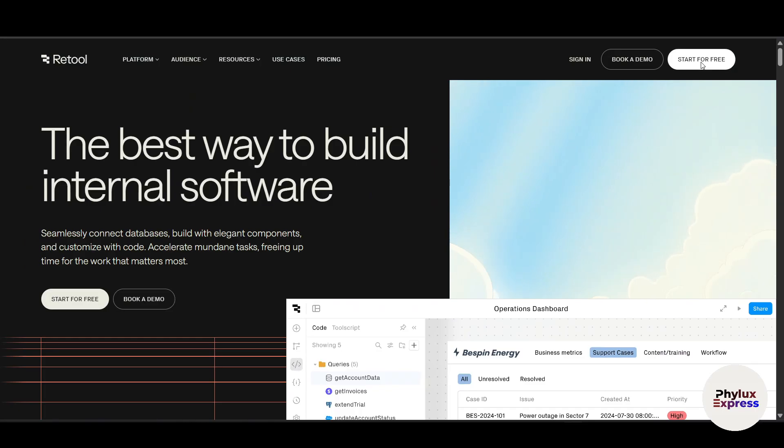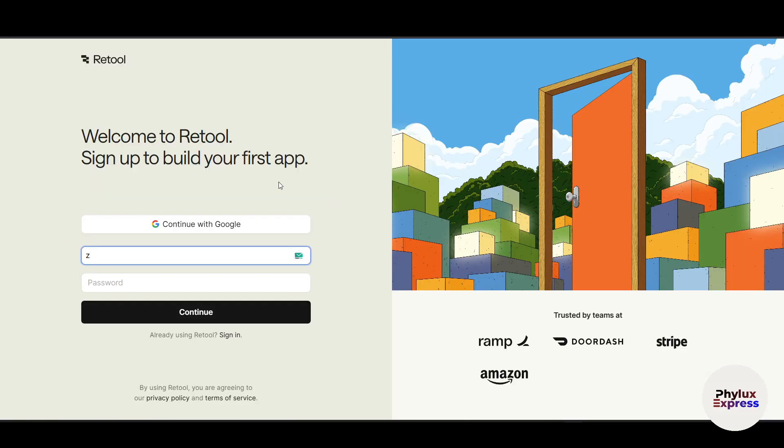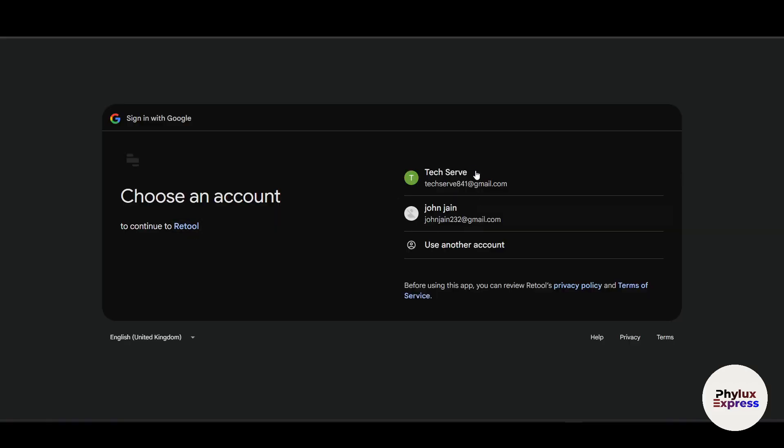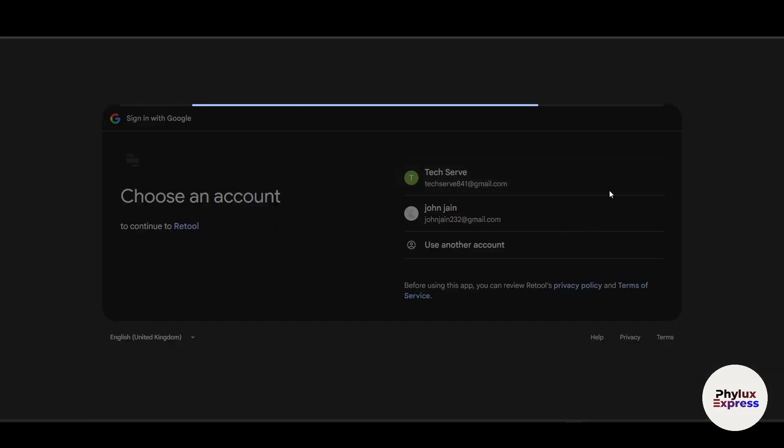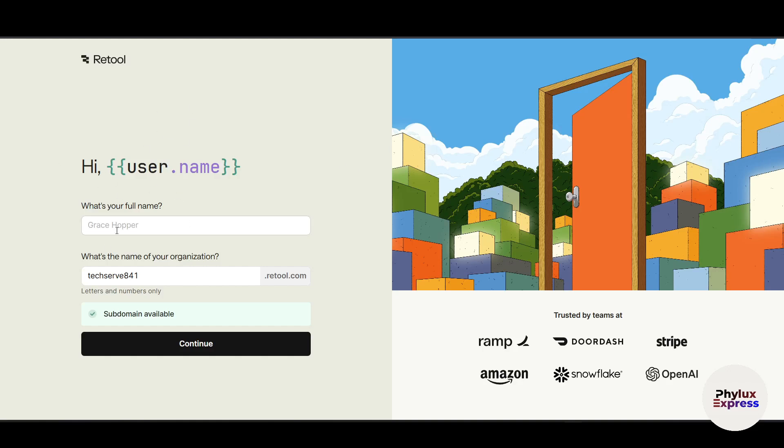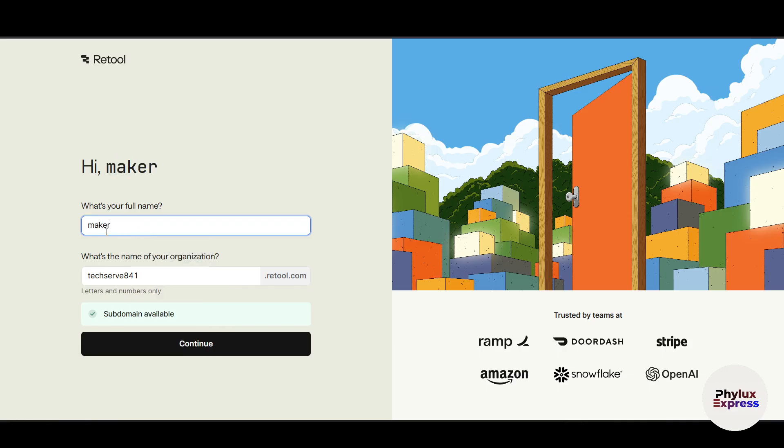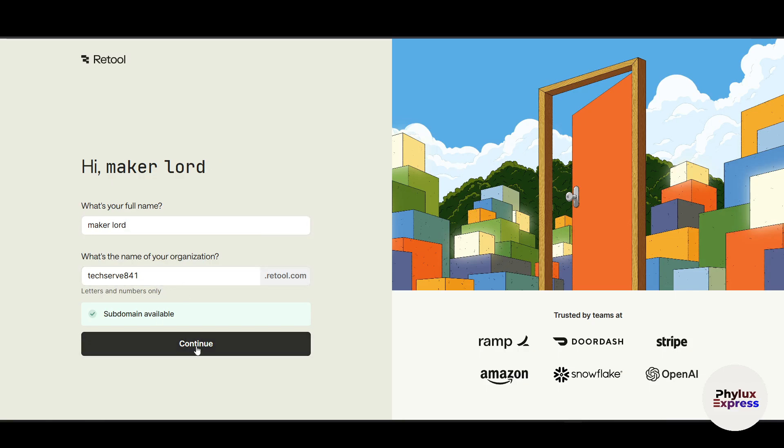You have to make an account on Retool to get started. It will ask you to enter your email and password. If you are new, you can simply continue with Google. I will choose continue with Google. After continuing with Google, it will ask you what is your name and the name of your organization. Enter your information and then hit continue.